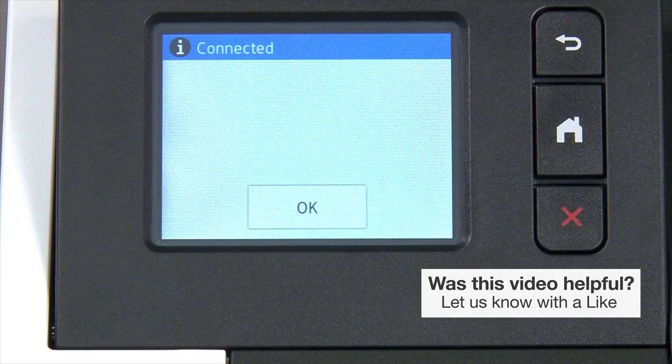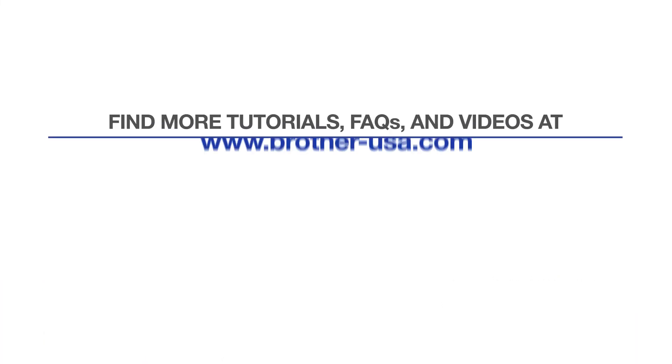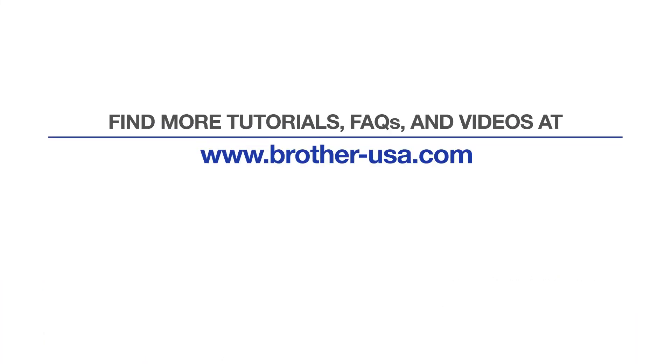Your installation is now complete. For more tutorials, FAQs, and videos, visit us at www.brother-usa.com. If you found this video helpful, be sure to subscribe. Thank you for choosing Brother.